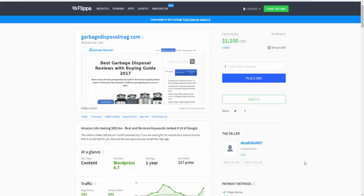You need to have a site that is set up properly. It doesn't need to be perfect, but you can see this site, $1,100, three bids, eight hours left. I'll update with another video and show you how much it actually goes for.